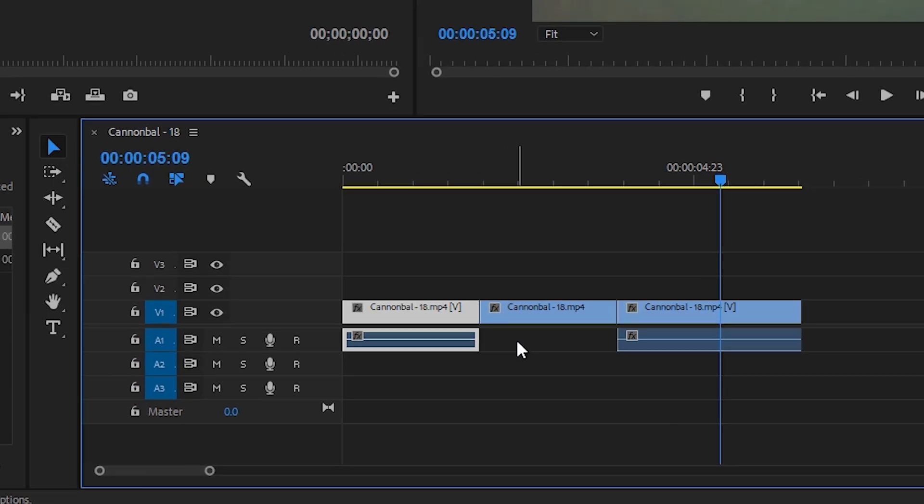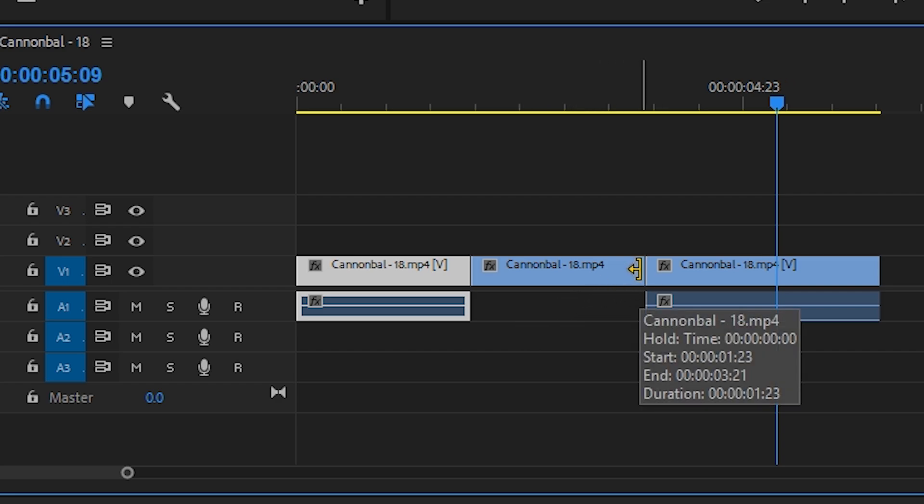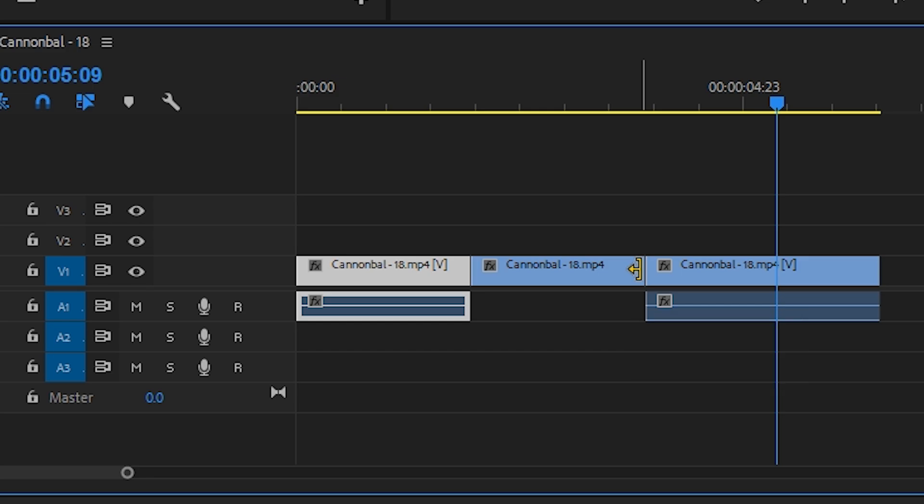To increase or decrease the duration of the pause, just hold down the CTRL key on your keyboard while moving your cursor to the end of your pause clip until you see a yellow bracket like this. Then just click and drag the end to change the duration of your pause.